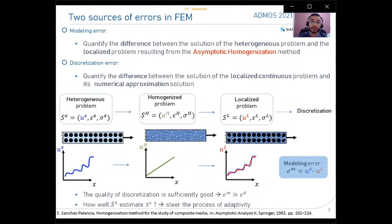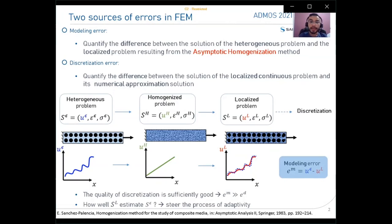Assuming sufficiently good discretization quality, the goal is to estimate the proximity of the localized problem to the heterogeneous one to steer the adaptivity process. In the asymptotic homogenization method for periodic structures, the localized stress is correct in the inner domain, but accuracy is lost near the sliding boundary and near the Neumann boundary, where higher stresses develop that can cause composite structure failure.